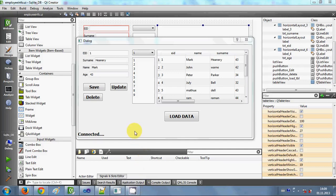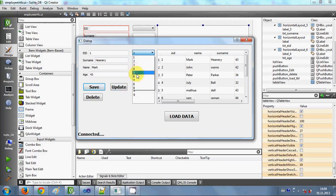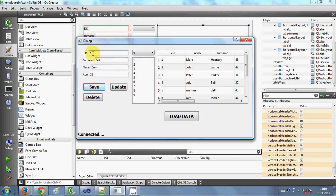Hello guys, welcome once again. In the last video I showed you how to display corresponding data when you select text in the combo box — how to show the corresponding data into the line edits. We are connected to the SQLite database, so these values are from the database. These are the employee IDs, and when I select an employee ID, the corresponding data such as his name, surname, or age appears there.